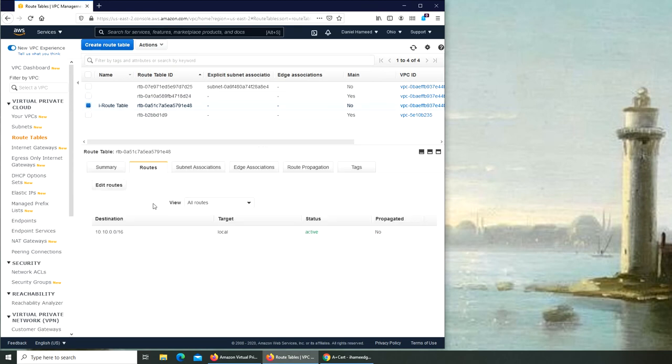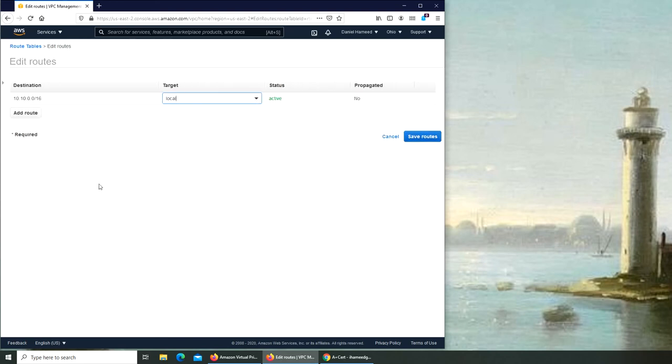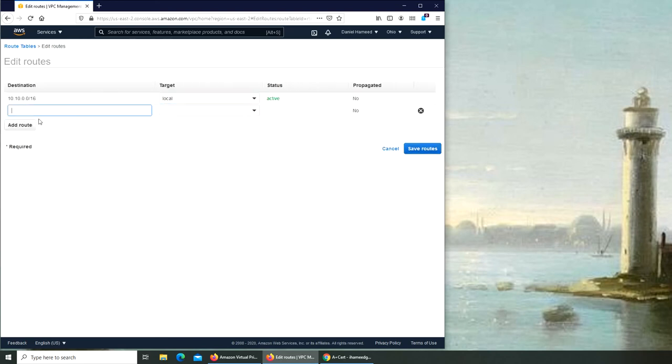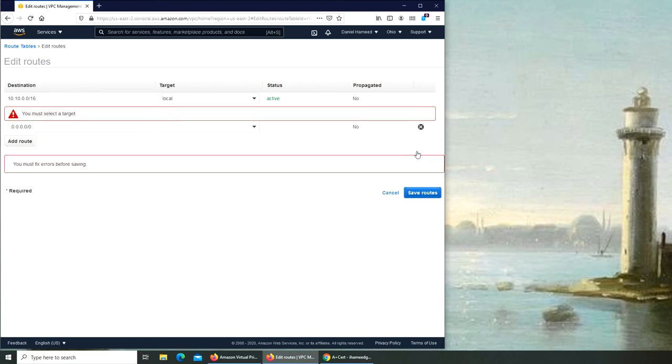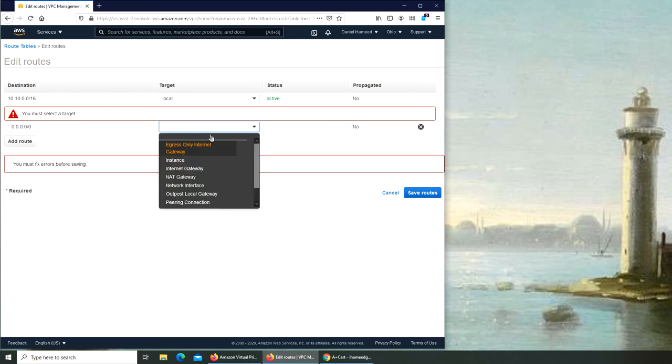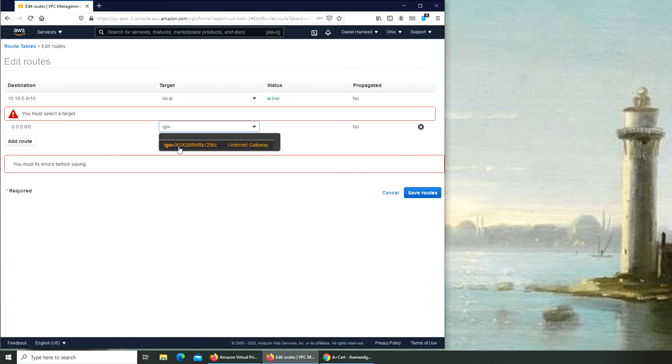So we're going to let it have the internet traffic for that. Add route and we're going to do the routing tables here right there. Save route. Oh, we have to get connected to internet gateway, i.internetgateway. If you remember, save.